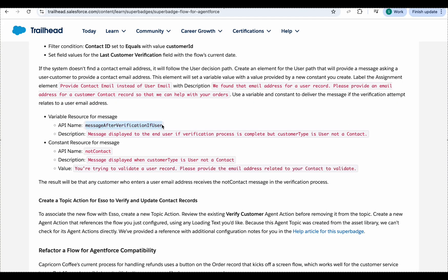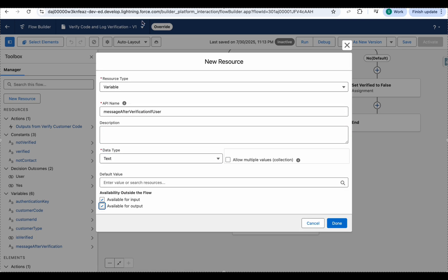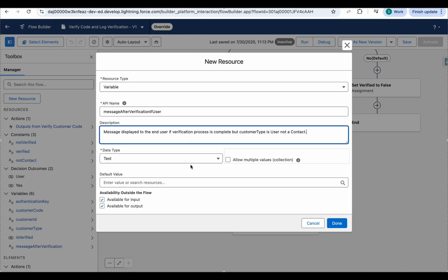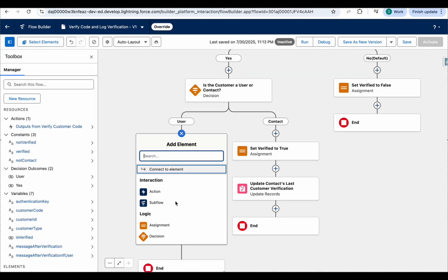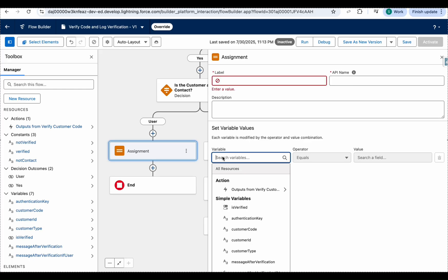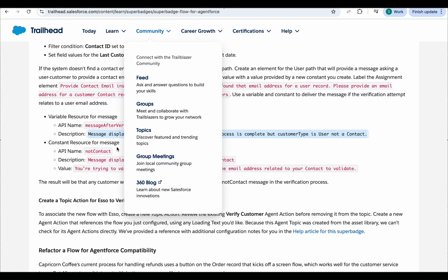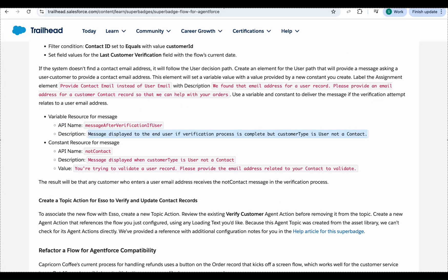Now create a variable — give it a name and description. The description is: 'Message displayed to the end user if the verification process is complete but customer type is User, not a Contact.' Set data type to Text, click Done. Then add an Assignment element. The variable 'Message After Verification User' should be set equal to the constant we just created.